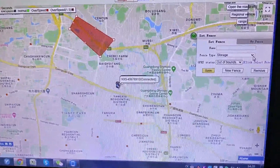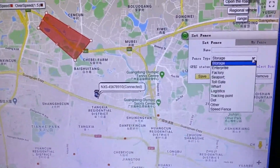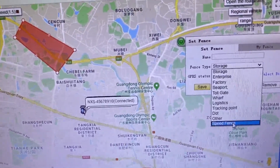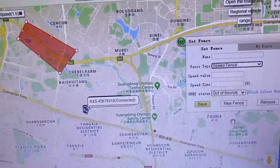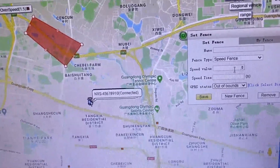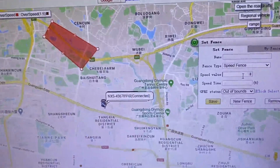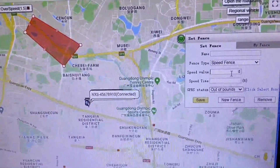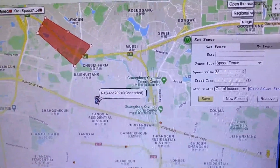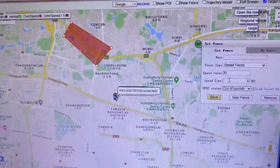Now we want to set the speed for the zone. We choose the last option: 'Speed Fence.' The 'Speed Value' means what speed you want to limit inside the fence. For example, I want to limit speed at 35 km/h inside the fence.